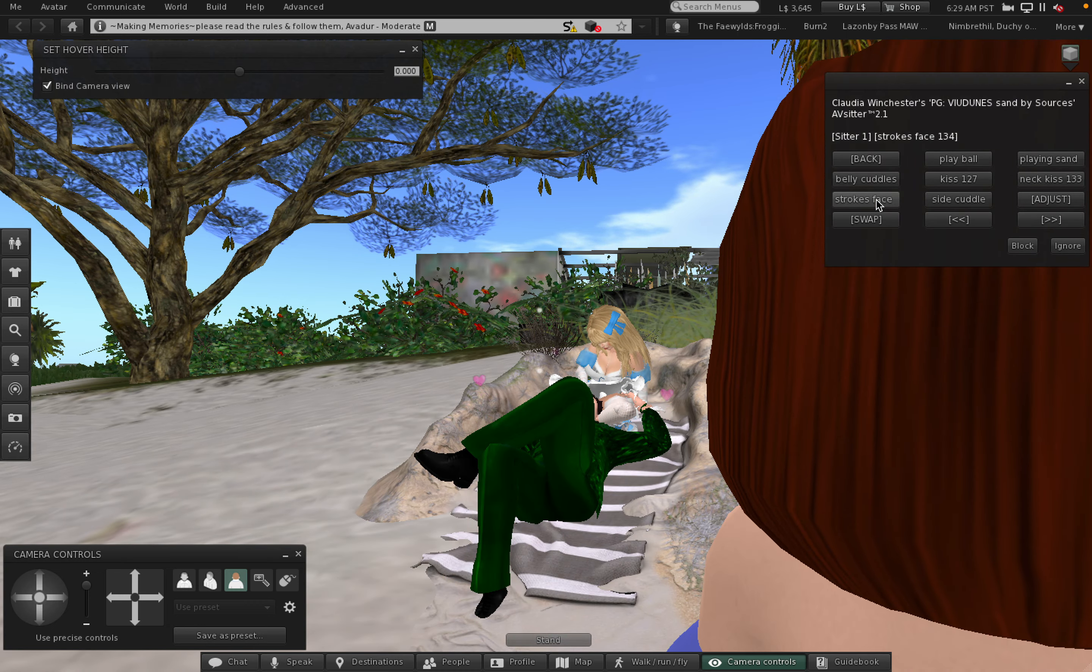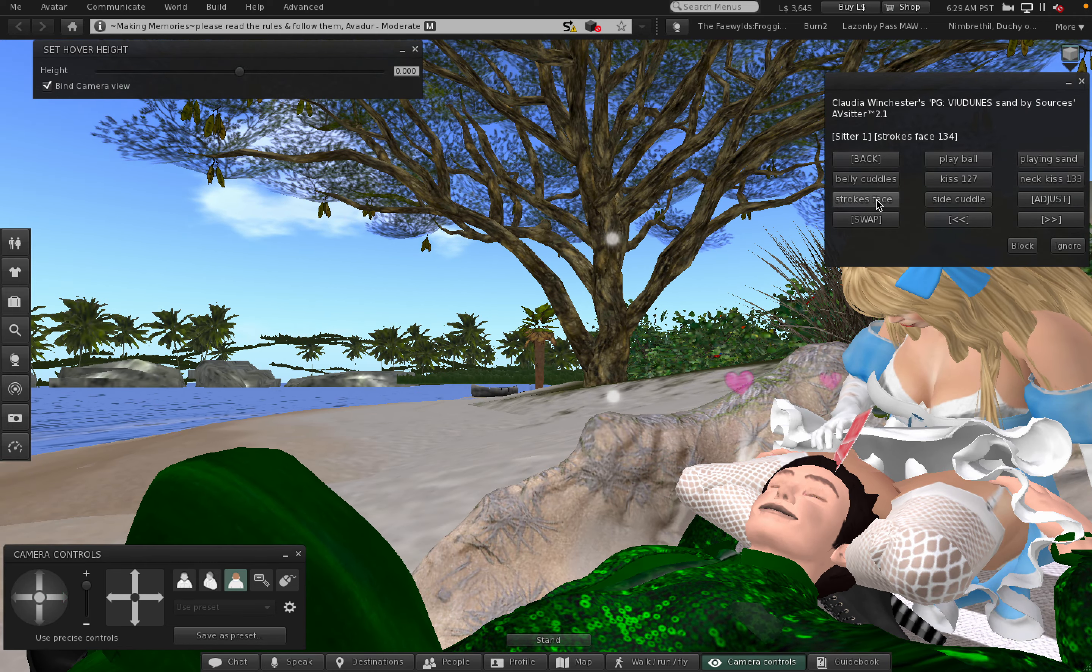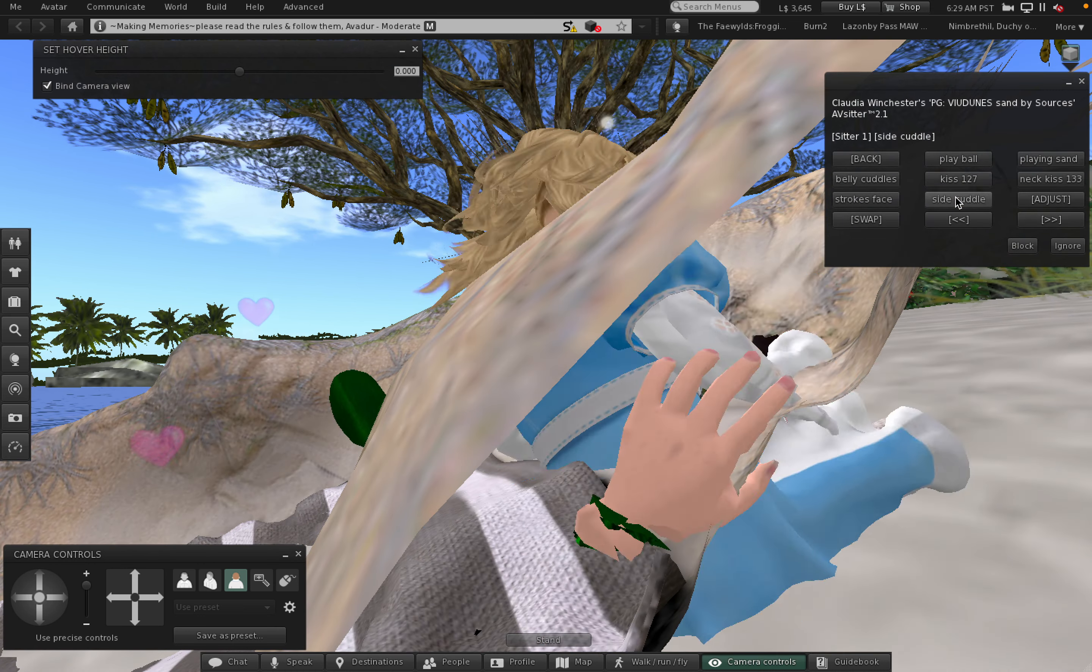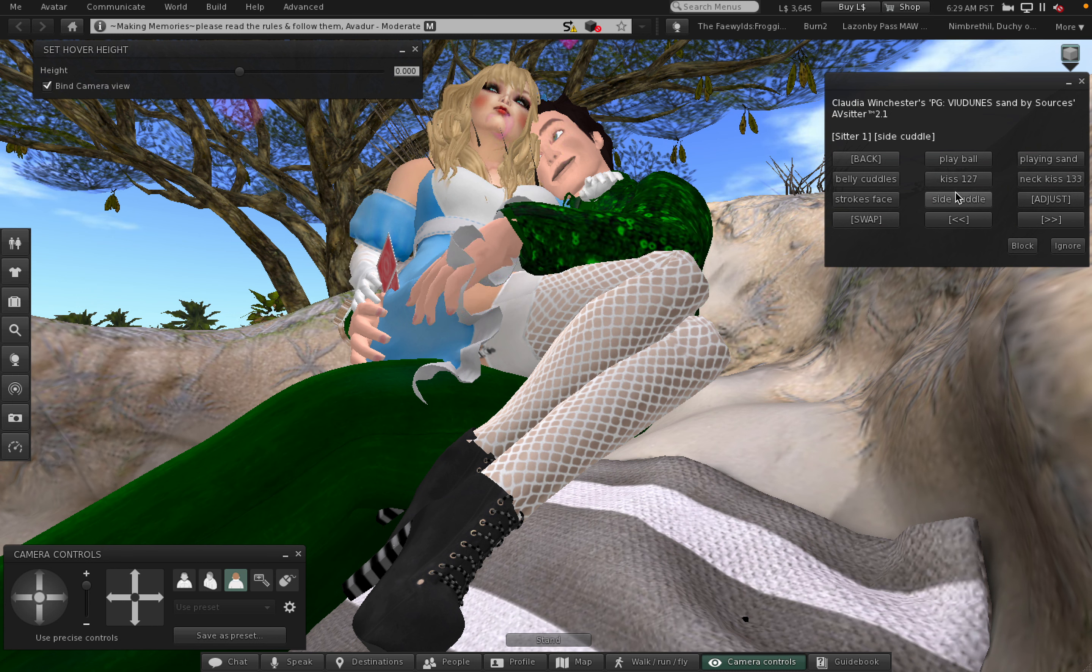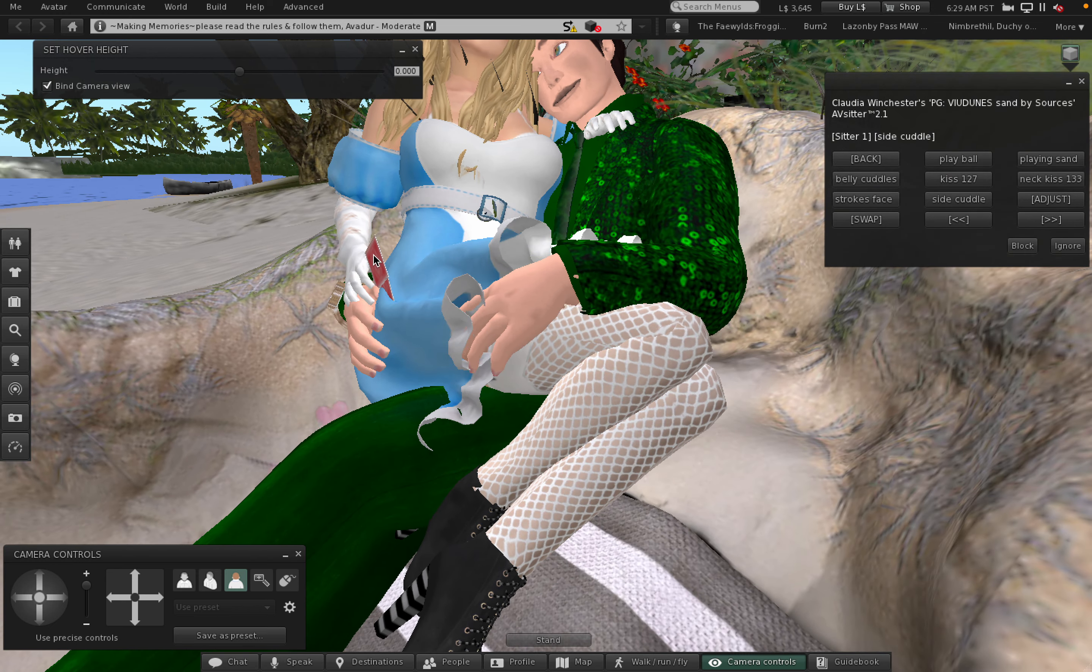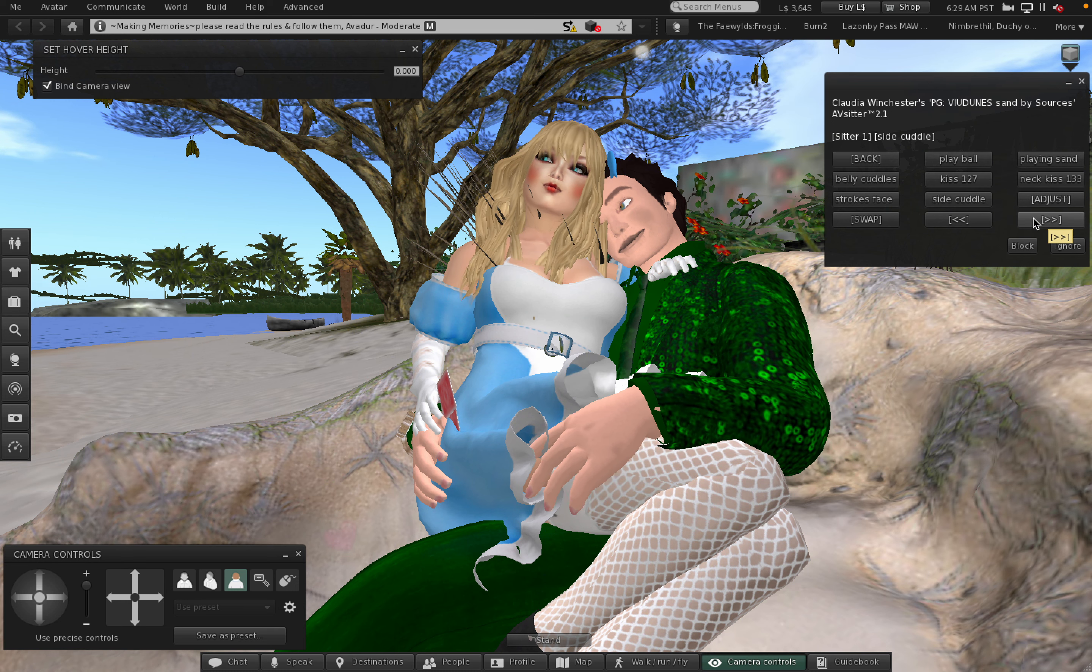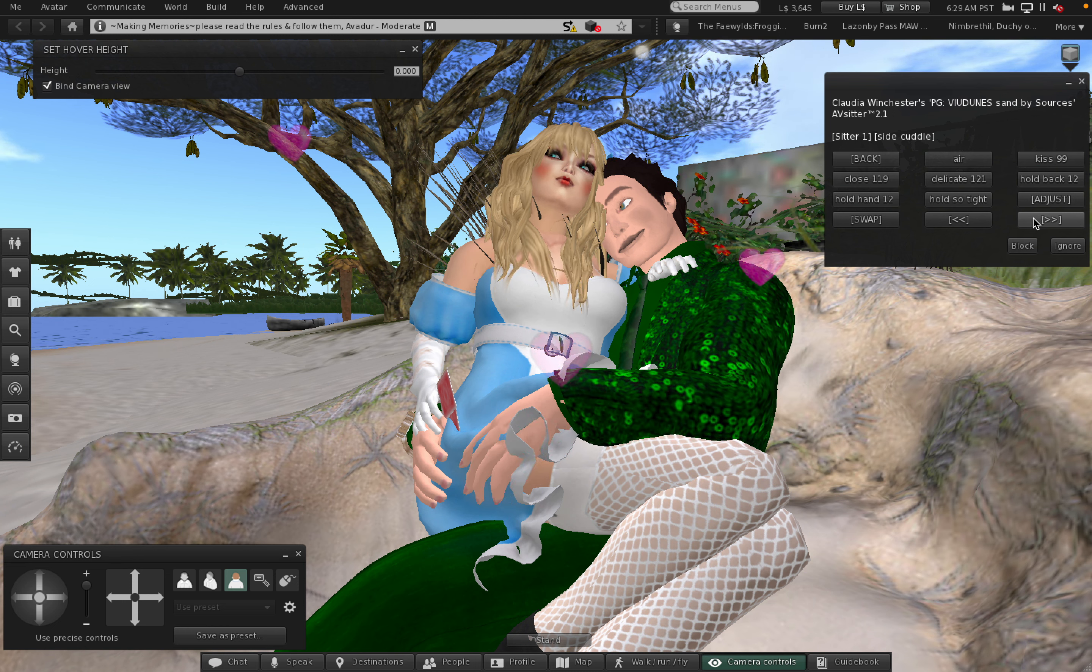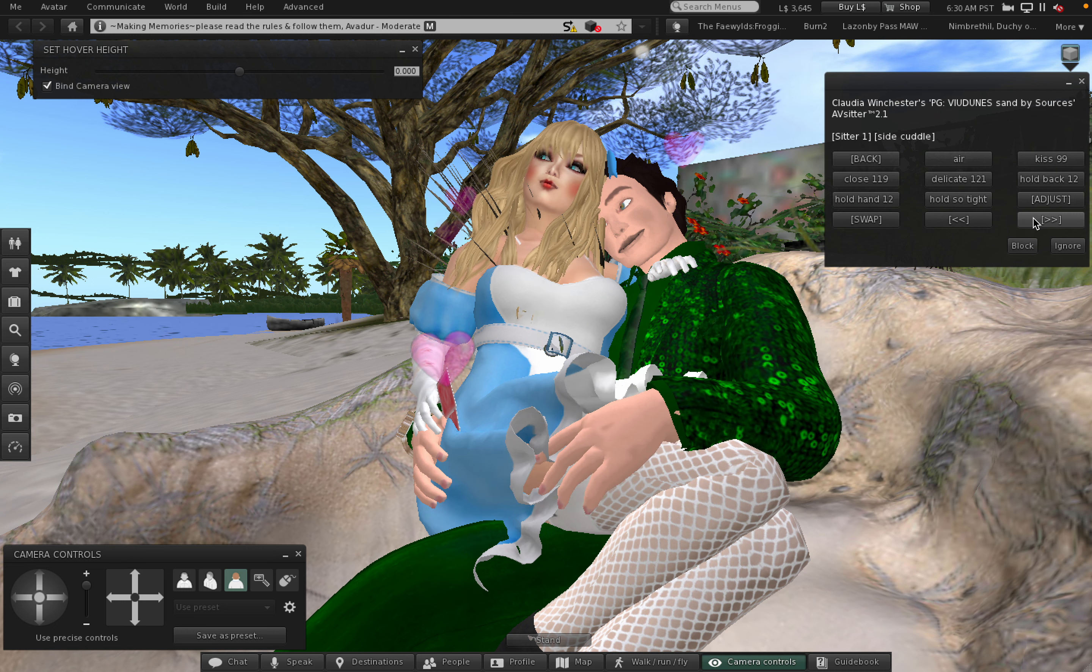Then we have Strokes Faces. Strokes Face. Side Cuddle. That's sweet. I'll straighten this up. Next page. I can recommend this. This is the PG Vayu Dunes Sand by Sources.